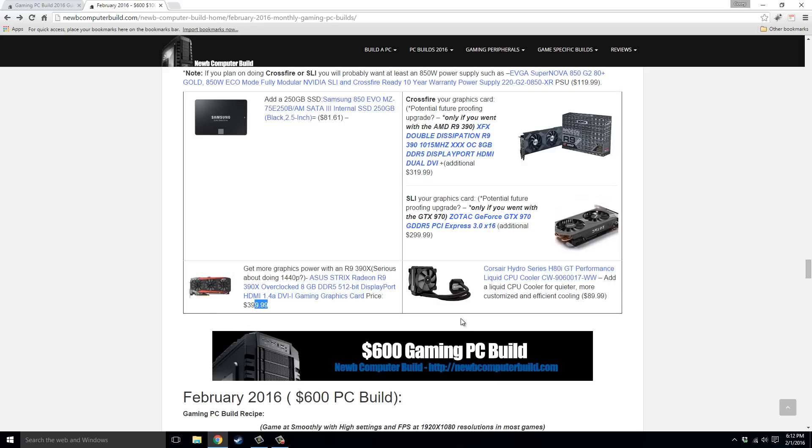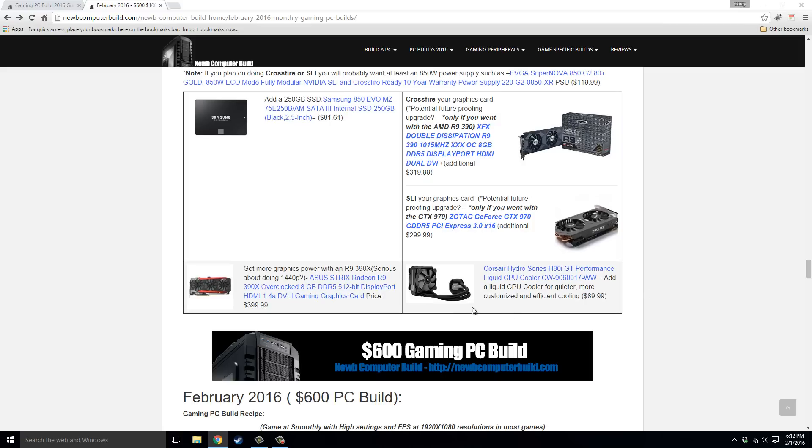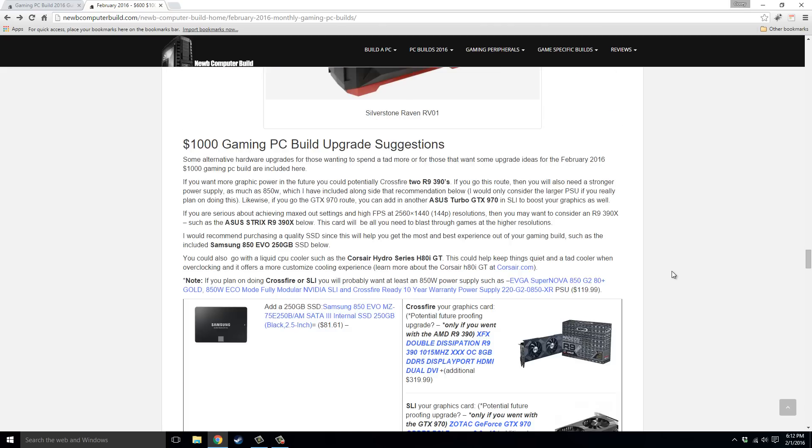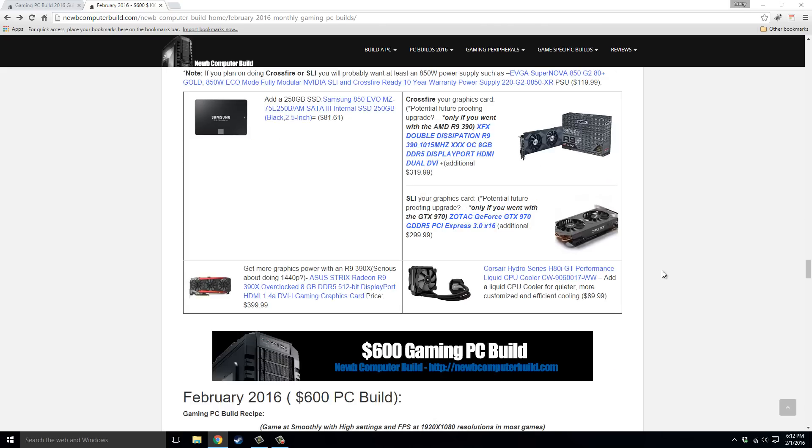You could go with a liquid cooler, such as this Corsair Hydro Series H80i GT, which is kind of the single fan version of the H100i GTX that I mentioned above, for $89.99.